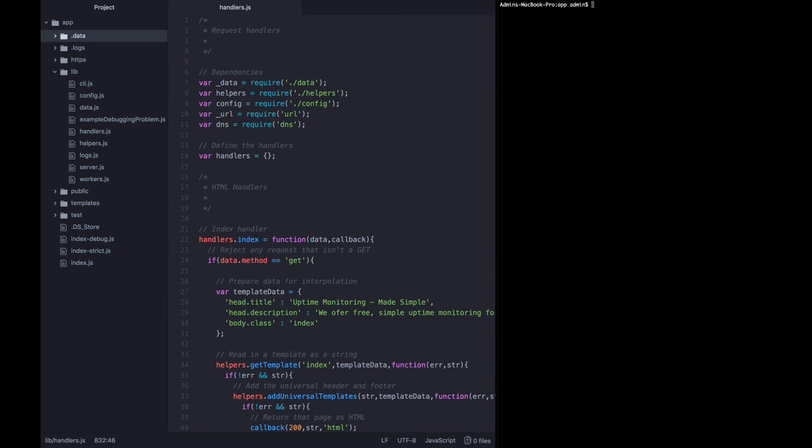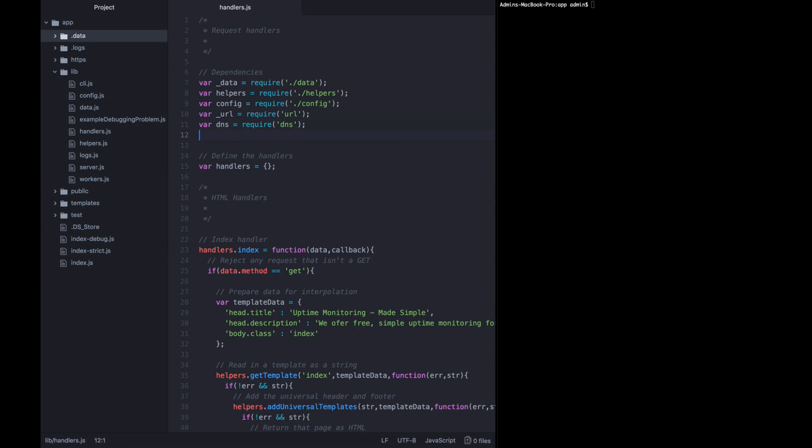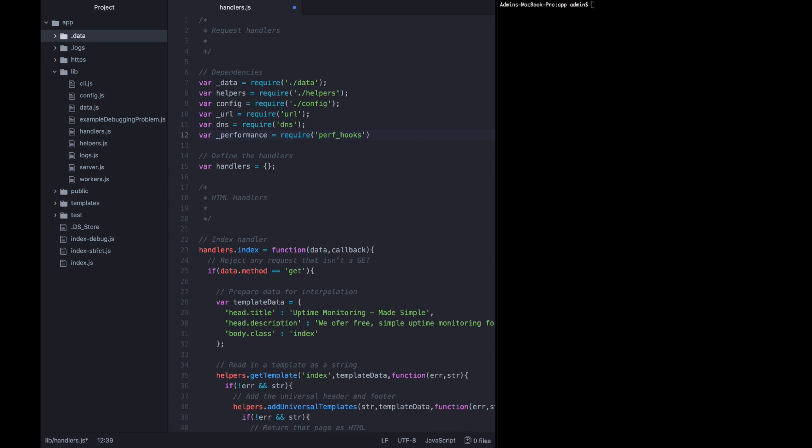In this lecture, we're going to dive into how to use Node's Performance Hooks module in order to time the execution of your code to be able to pinpoint exactly where issues might be occurring. To do this, let's go ahead and require this performance hooks module. I'm going to call it underscore performance, and it's going to be require perf_hooks with an underscore between them dot performance.